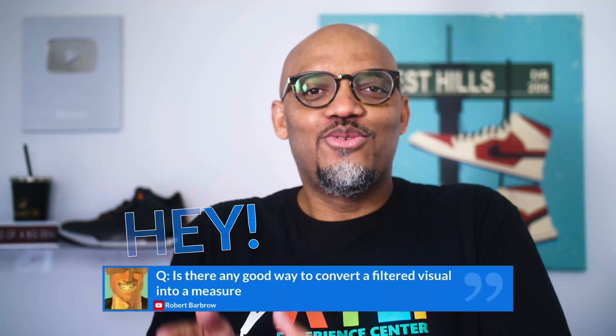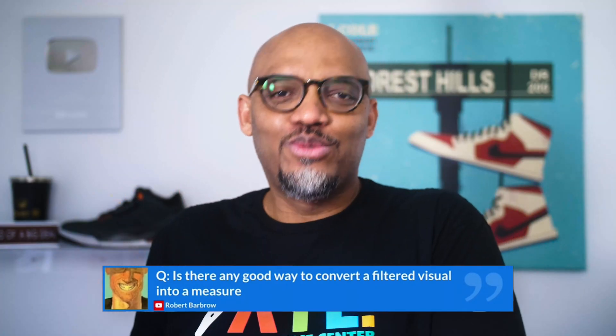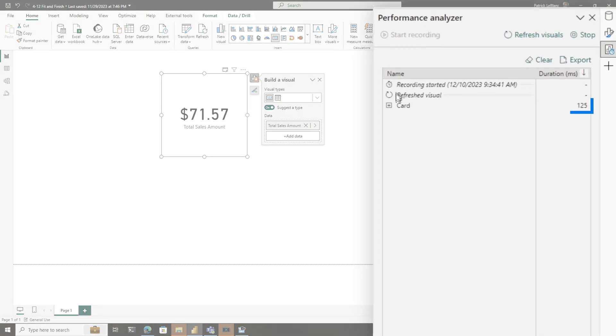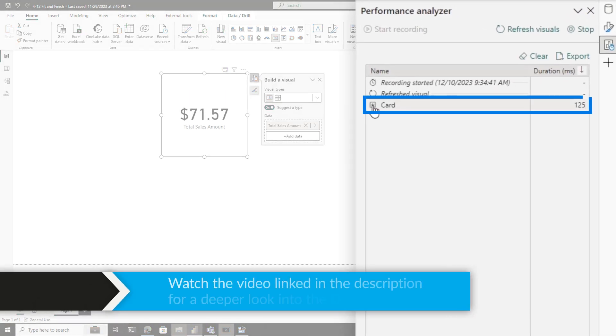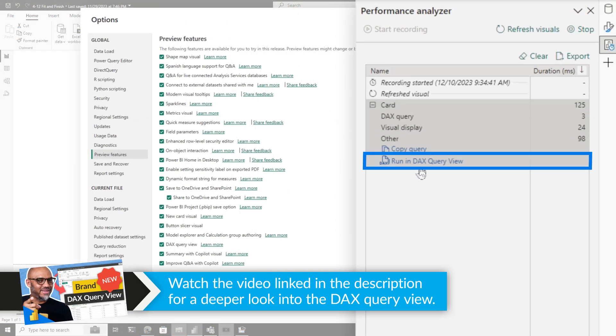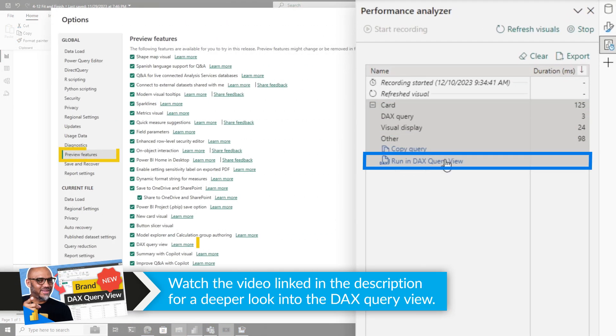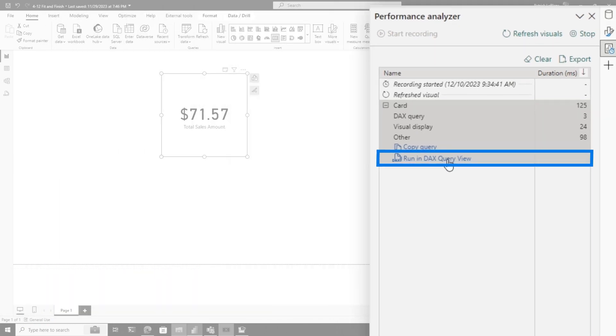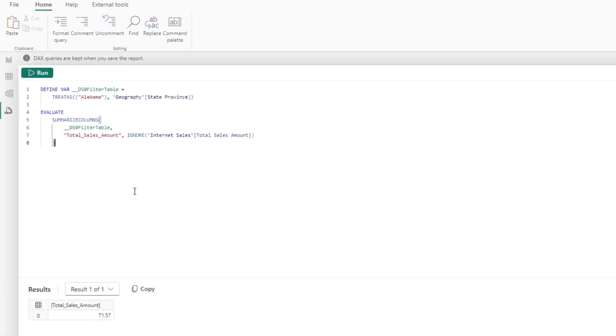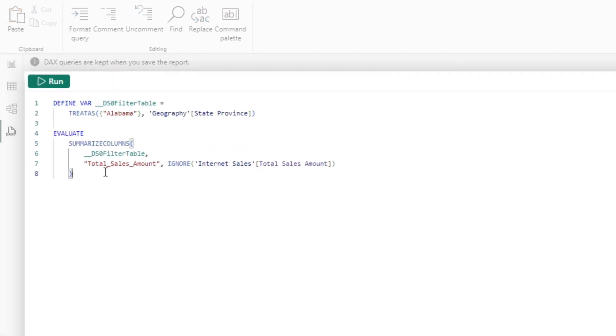He said can you convert this filter visual into a measure. So calm down you DAX experts. I'm going to expand this. If you turn on the preview feature for DAX query view, you can choose run in DAX query view. So I'm going to click this and it runs. Here's the DAX that it needs to create the measure.